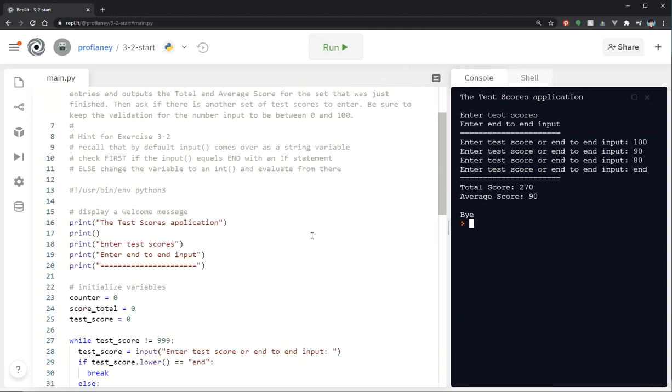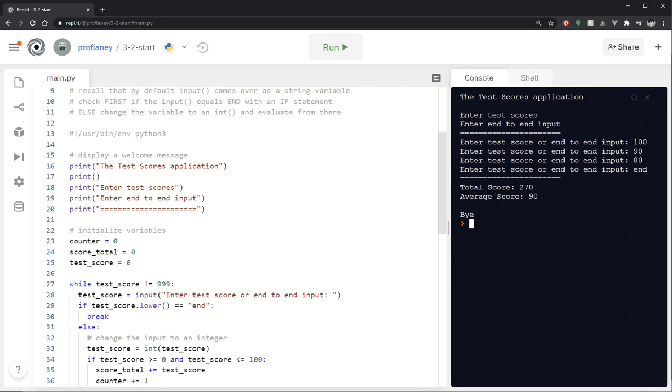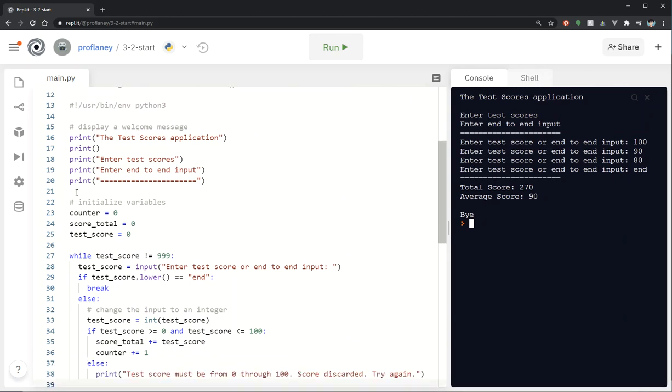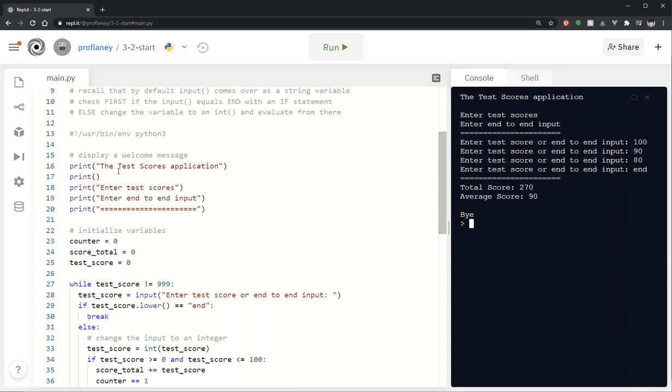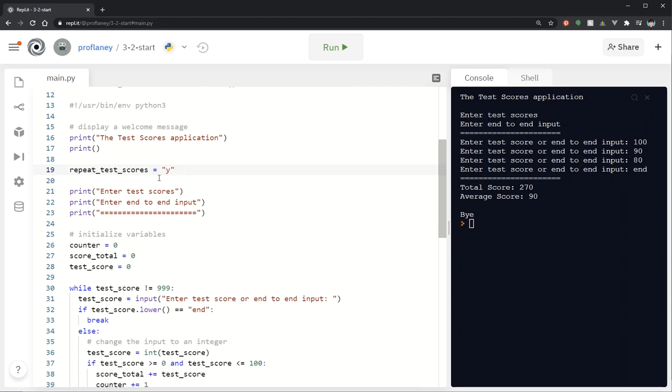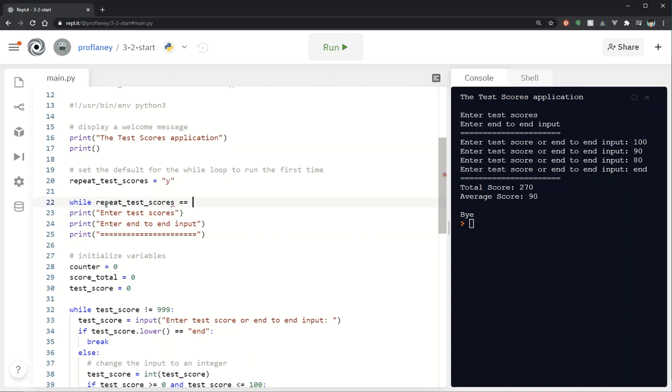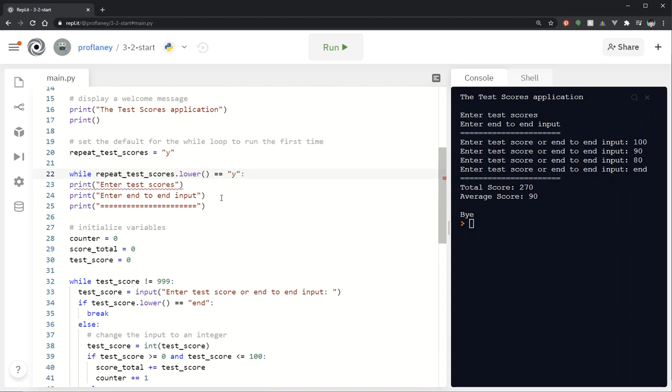Okay. So this is going to be very similar to our 3.1. We're going to basically take everything that we've got here and put it inside another while loop. Okay. So I'm going to go ahead and I'm going to put this right here before the instructions. Okay. So I'm going to say repeat test scores equals yes. Okay. That's my default. So I'm going to set the default for the while loop to run the first time. And then I'm going to put all of this inside while repeat test scores, I'm going to put a lower in there too, dot lower equals yes.